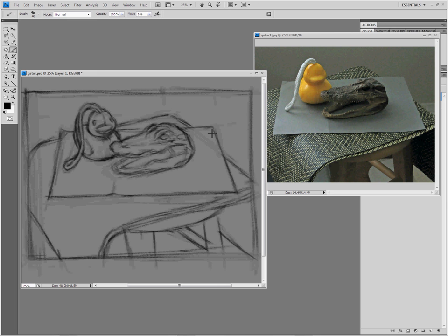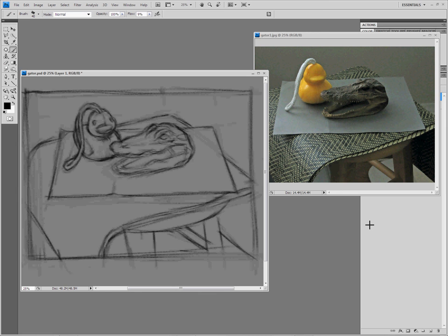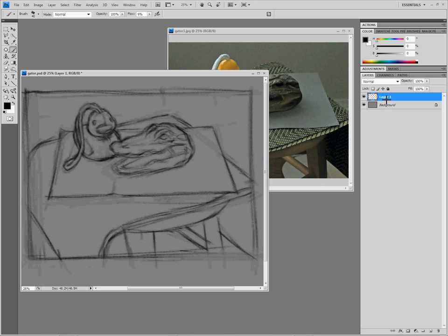So this is the sketch. This is not really what you would technically call a drawing yet. Instead, it's just a linear suggestion of the elements of the composition. The drawing is a much more tonal piece, almost like a painting done in charcoal and chalk. I'm going to call this sketch layer, lock it down, create a new layer called underdrawing.